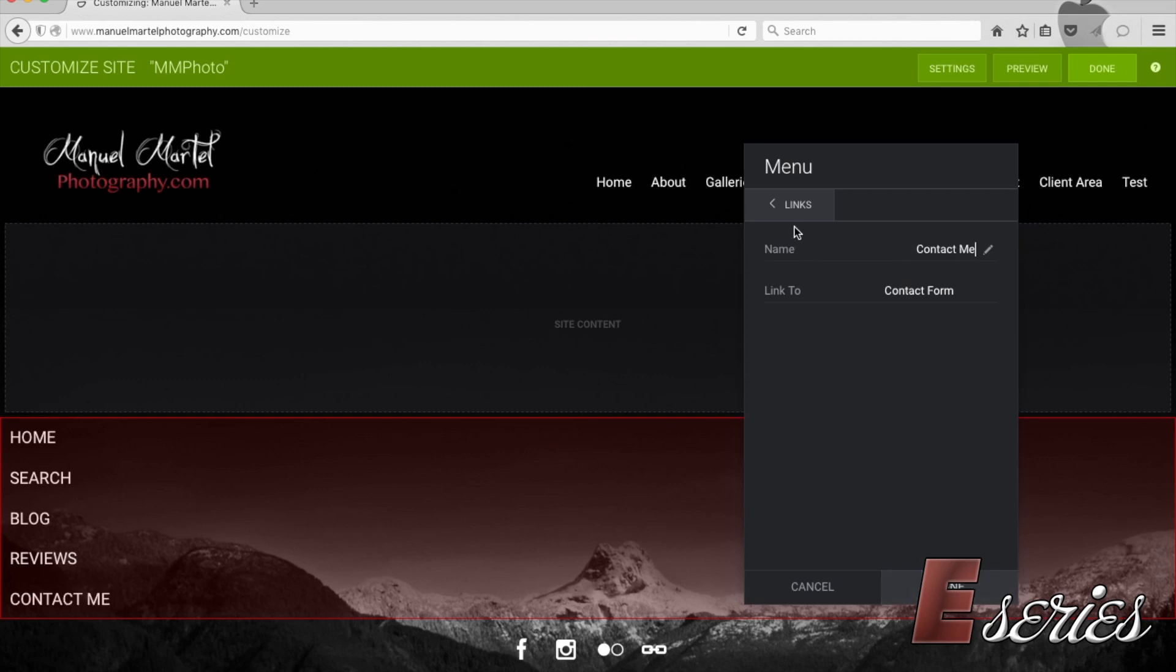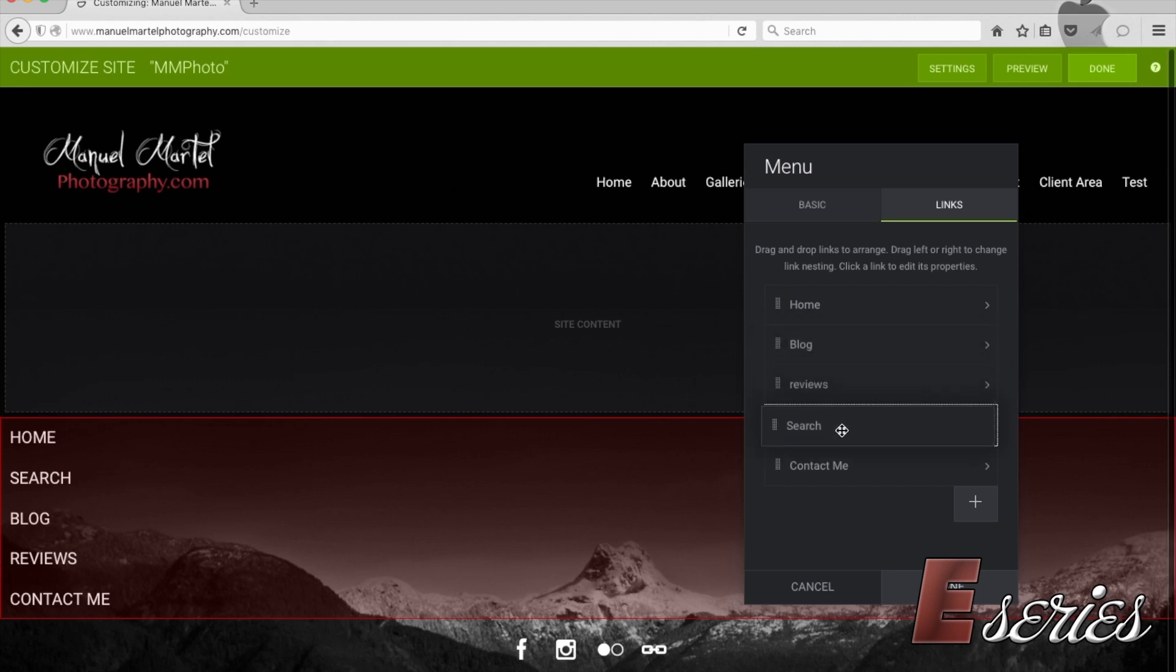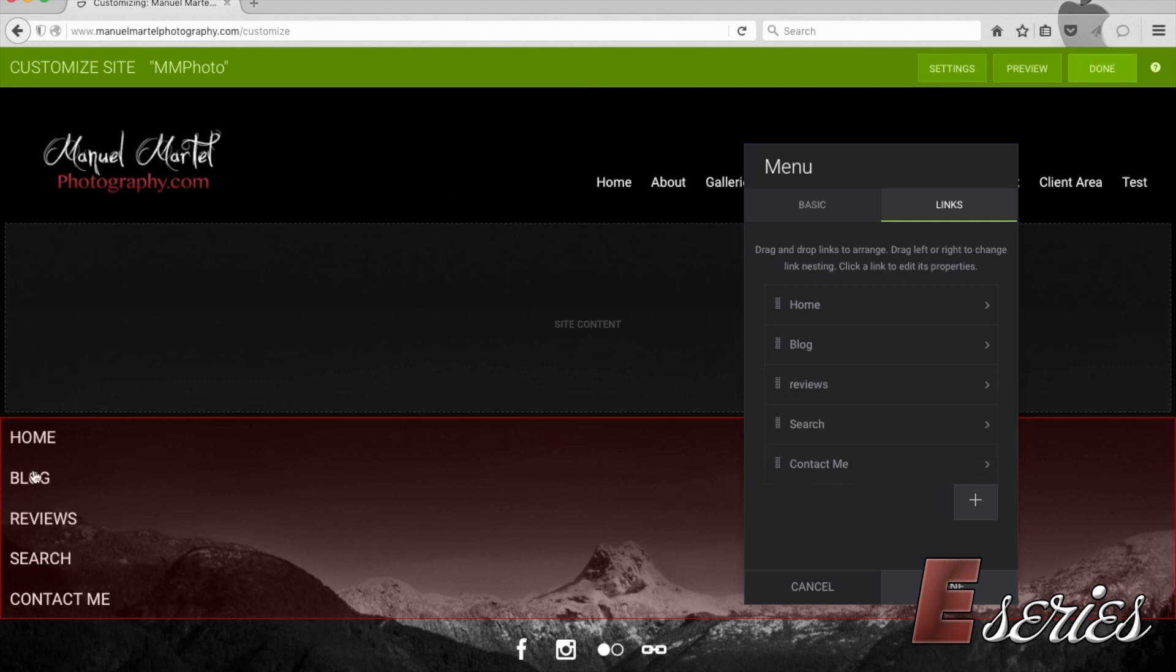And we're going to go back to our links. Let's say we don't like the way things are organized here. We want the search to be a little further down below. We can just drag and drop the things in the menu. See how the menu just changed now. So let's say we're happy with this. We're going to press done.